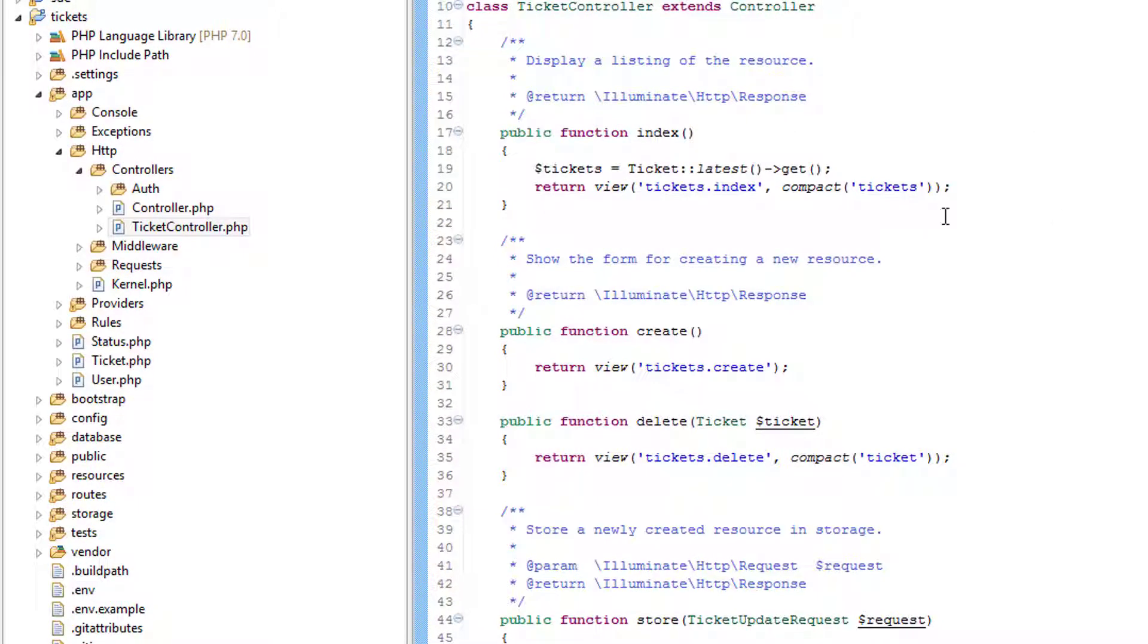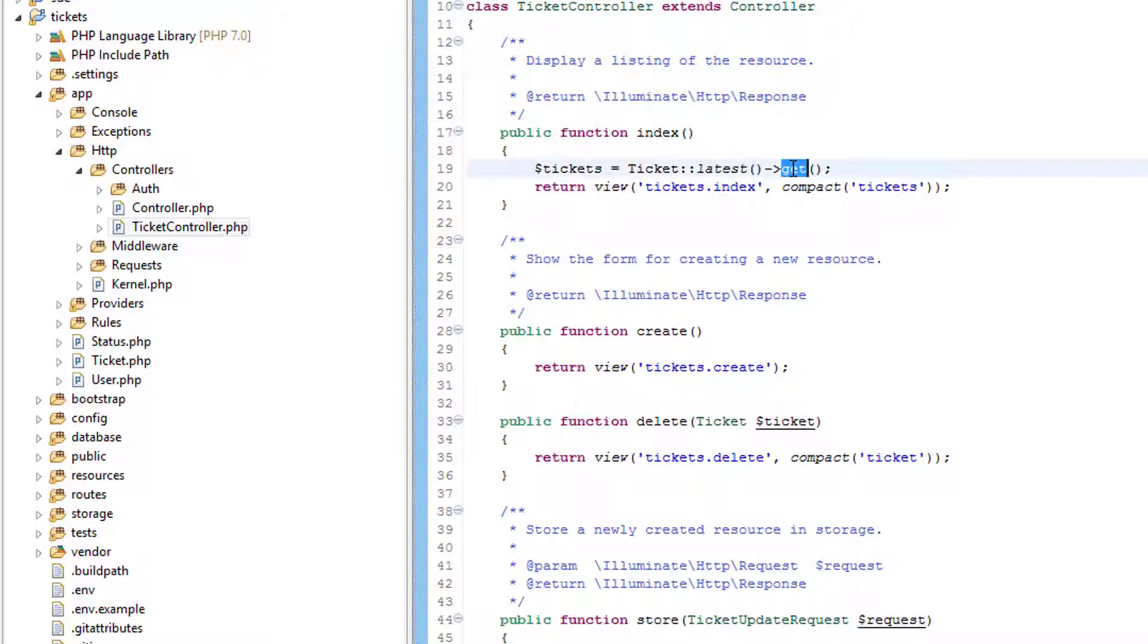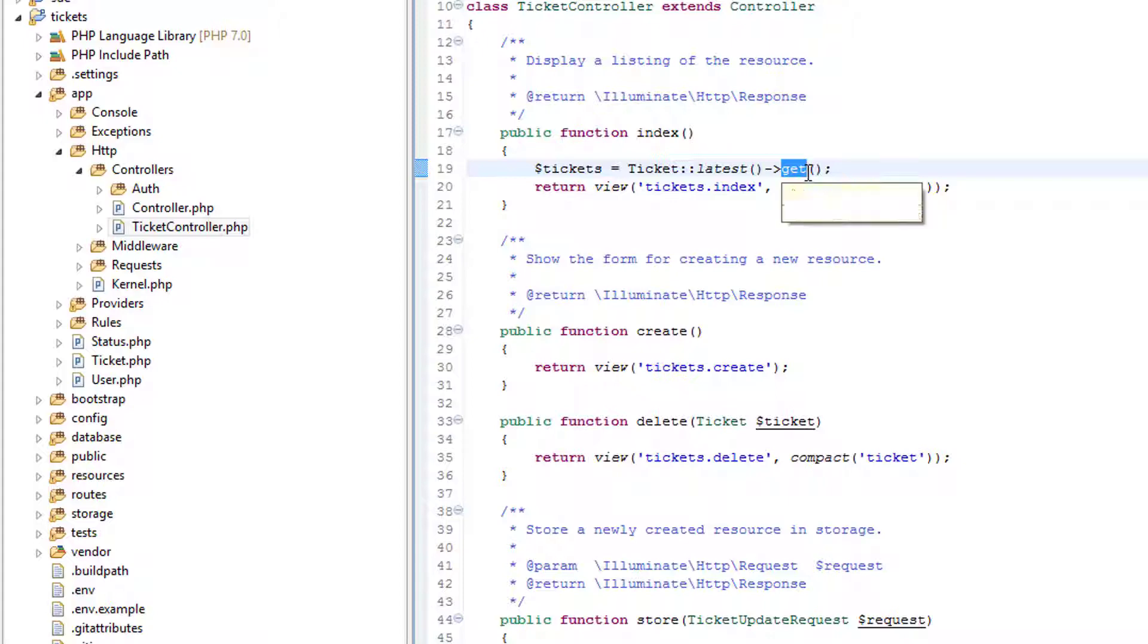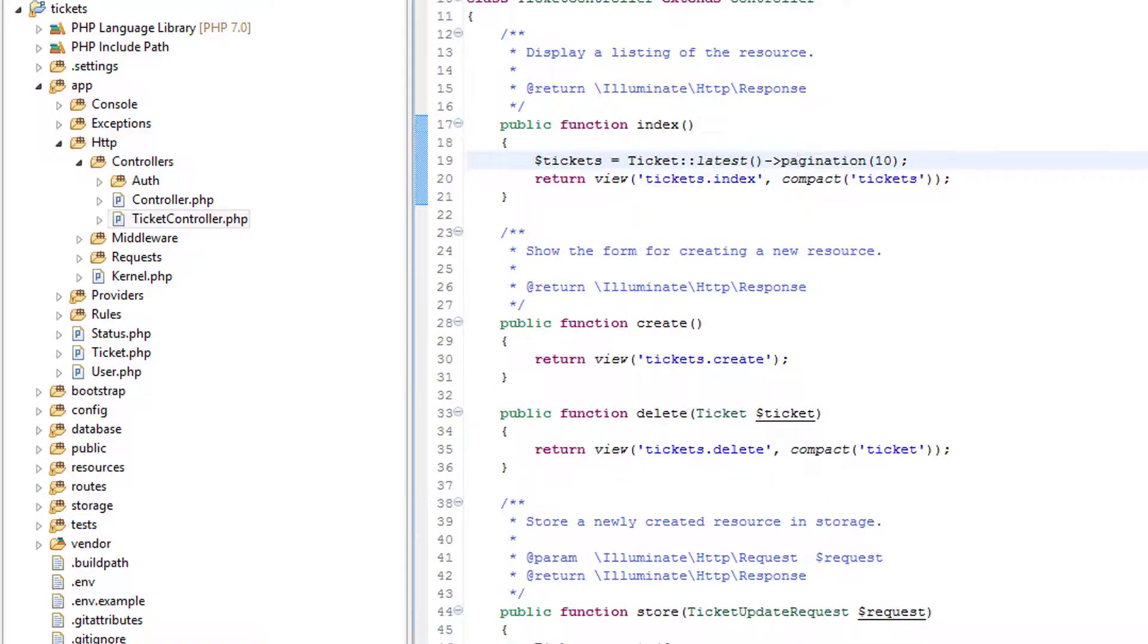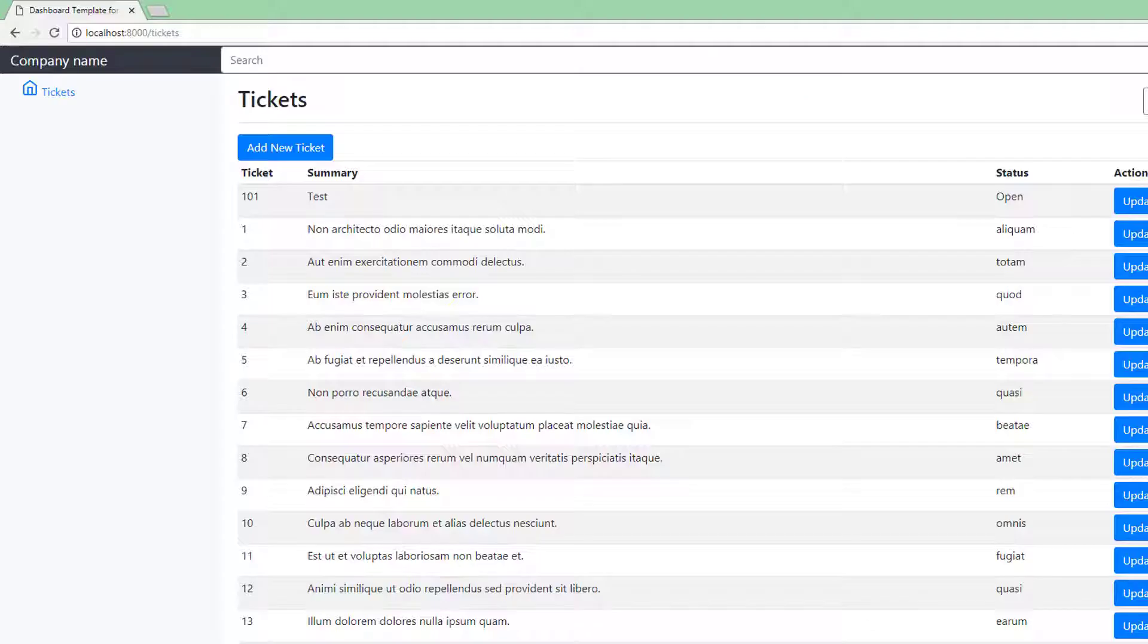Now, I think it would be good if we get ten rows at a time. So each page will contain ten rows of data. Watch this, how easy it is. We're going to replace the get method with pagination and put the number of rows we want in there. Save that. Let's go over to the page and refresh.